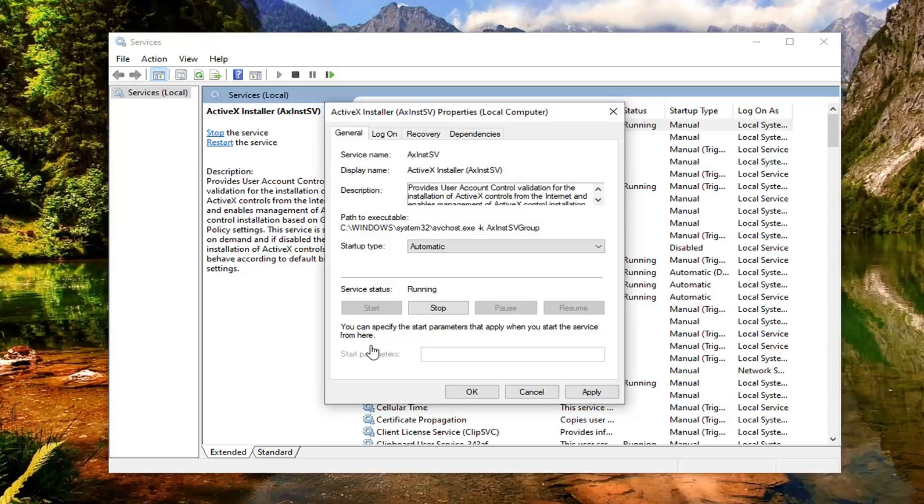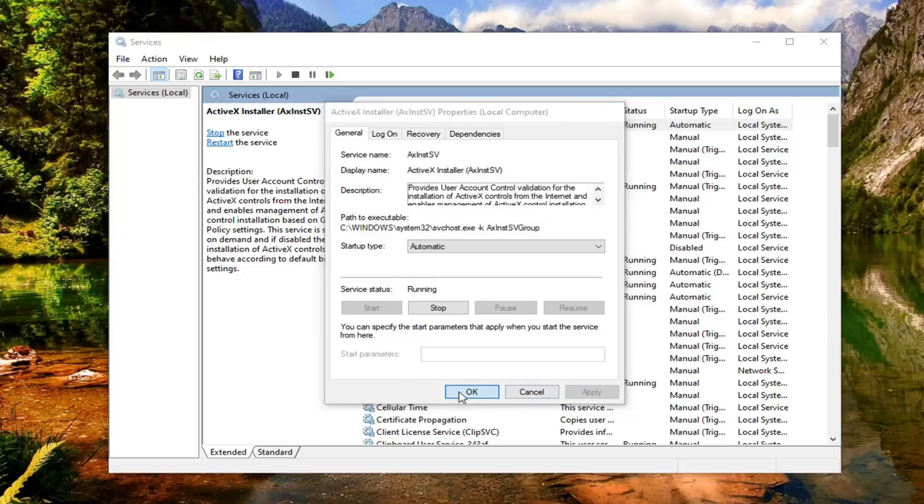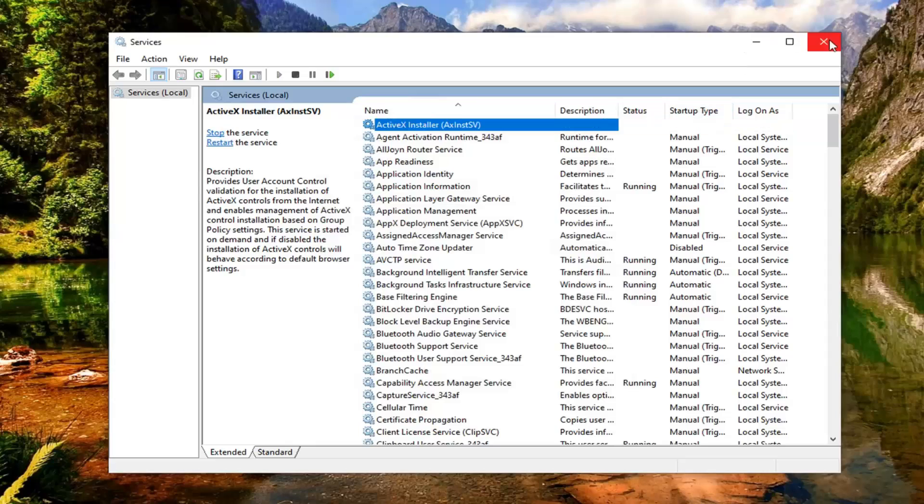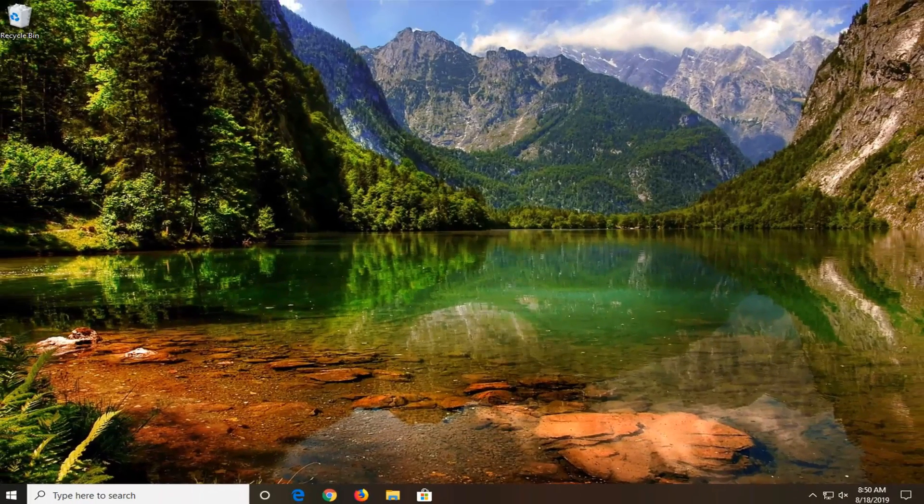Now that you've done that, select apply and OK. Close out of here and restart your computer.